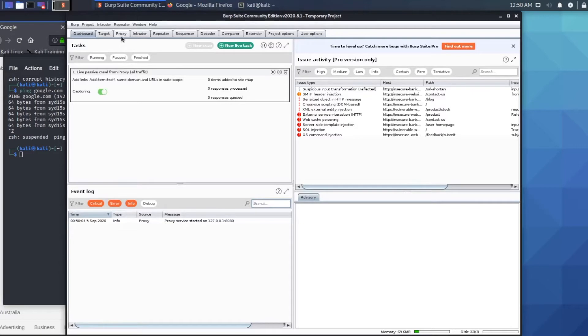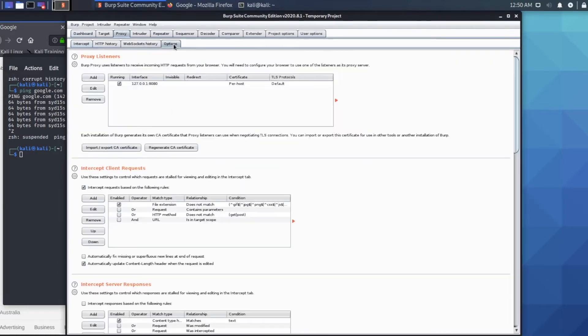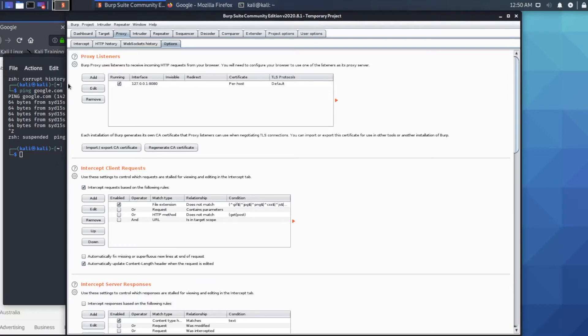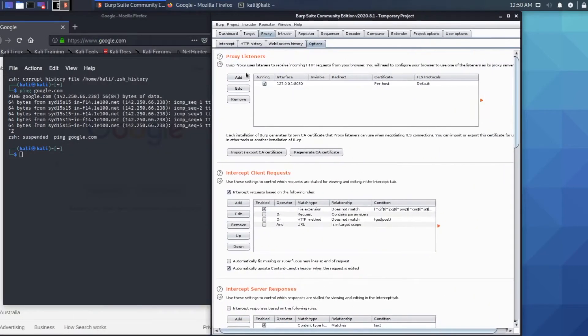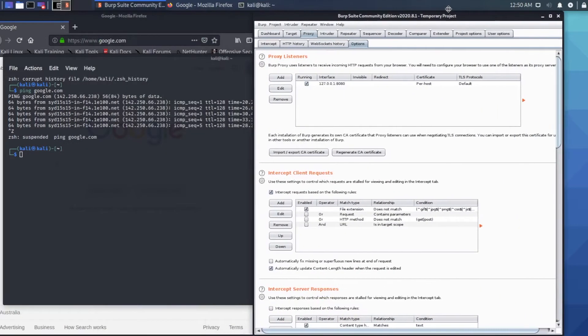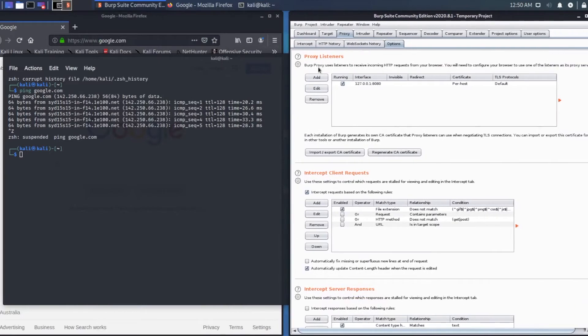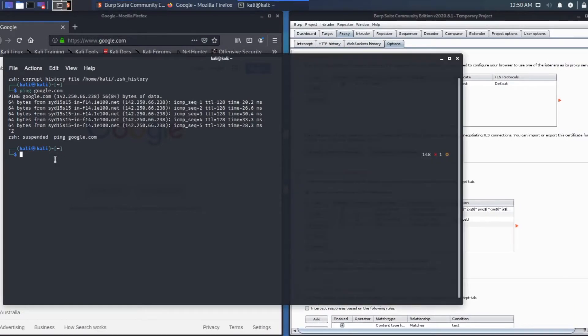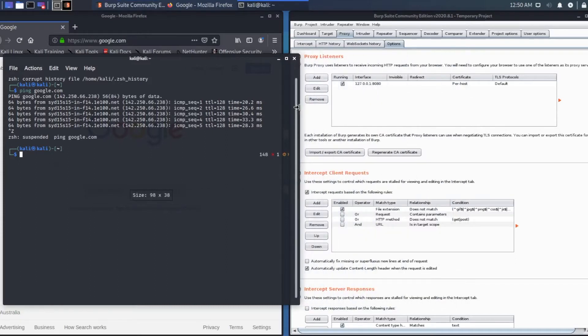Click on proxy and then go to options. As you can see here, the IP address 127.0.0.1 port 8080. Just to see if the server is running, we can check on the terminal.